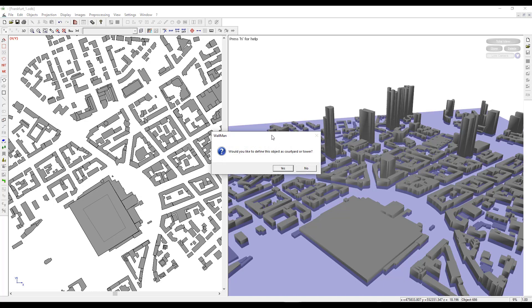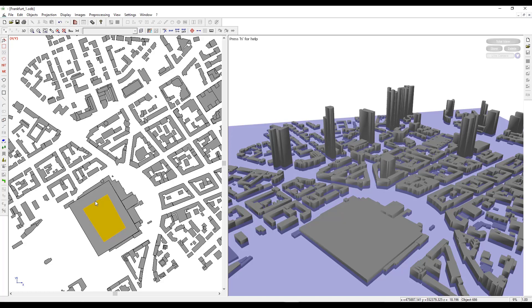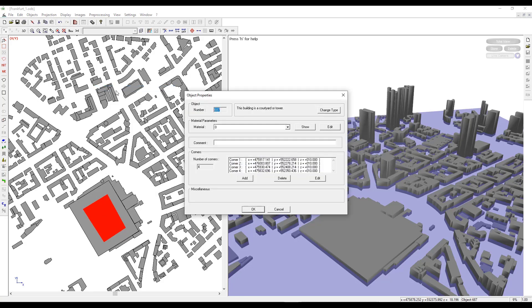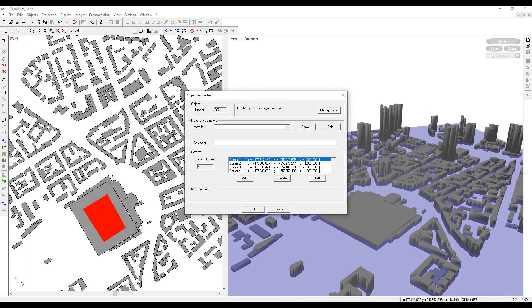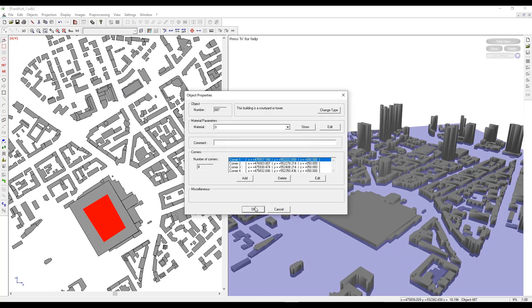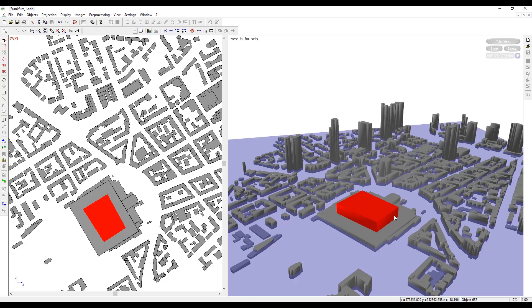WallMan prompts us to select it as or define it as a courtyard or a tower. We click yes. Once this is done, you can click on Object Mode, select the object in the 2D view, right click and go to Properties. By changing the Z coordinate of the newly created structure, I could add a tower on that building.